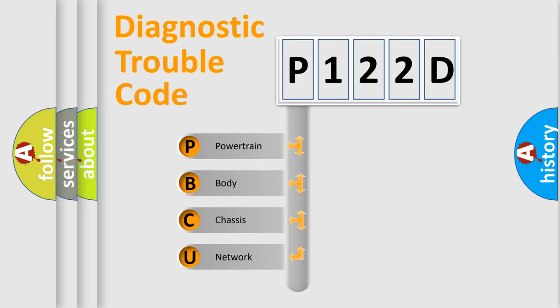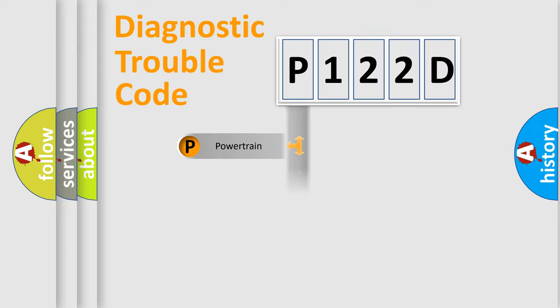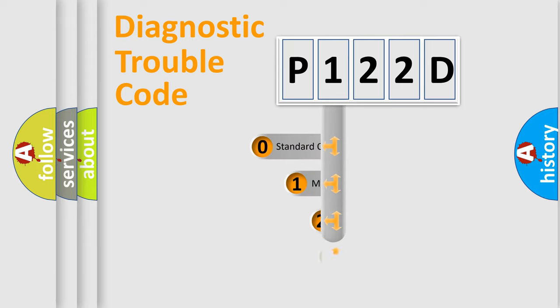We divide the electric system of automobile into four basic units: Powertrain, Body, Chassis, and Network. This distribution is defined in the first character code.